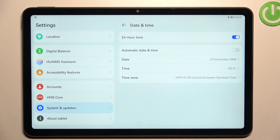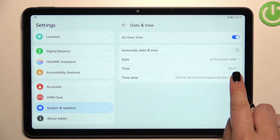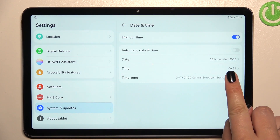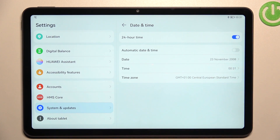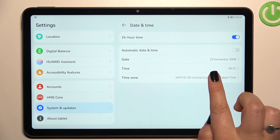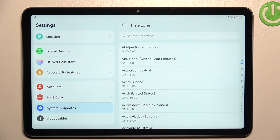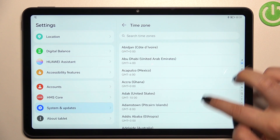The same situation with the time — just tap on it, and here by swiping just pick the time you'd like to use and tap on OK. As you can see, it will be immediately applied not only here but also on the status bar.